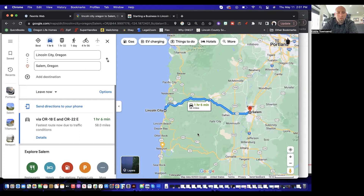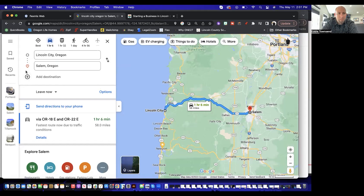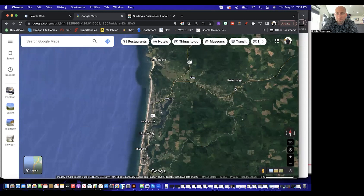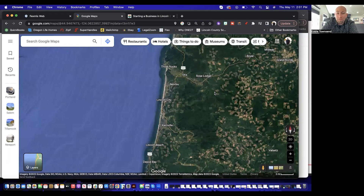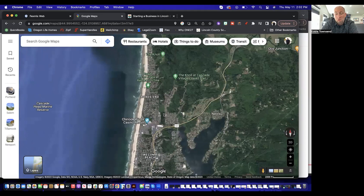If we zoom in on Lincoln City in satellite view, coming in from the north you'd come through Otis, Rose Lodge, or from the valley via Grand Ronde and the Salem area. When you live on the coast and talk about the Willamette Valley, you just say 'the valley.' People on the coast don't usually say they live on the Oregon Coast — they just say they live on the coast. In north Lincoln City we'll go through some of the major day-to-day shopping areas.